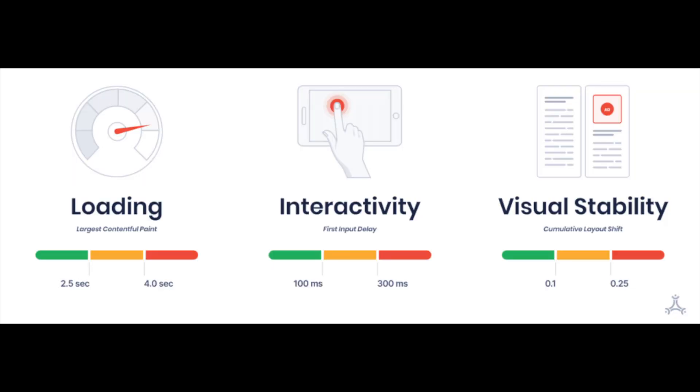Each Core Web Vitals metric represents a factor that goes into user experience and is measurable in the field or by real users actually loading and interacting with the page. These metrics are set to evolve over time, but right now they focus on loading, interactivity, and visual stability.